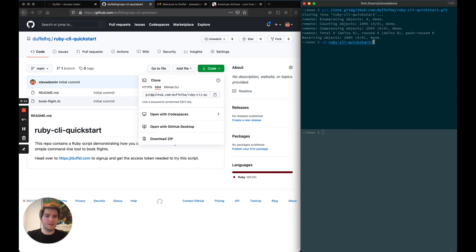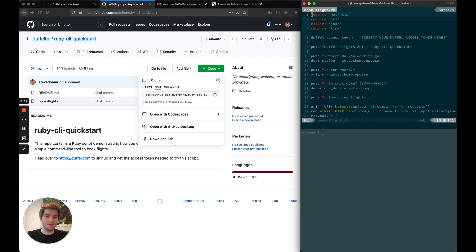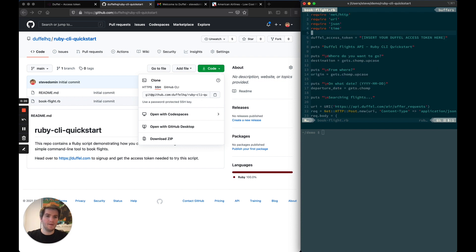Inside that repo, you will see that there's only two files: a readme and the Ruby script. The Ruby script is only 79 lines of code. And at the top of the file, there is a prompt to insert your access token. So let's do that. I'm going to go back to the Duffel dashboard, copy the access token, and then paste it in.